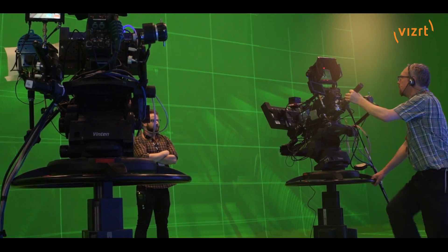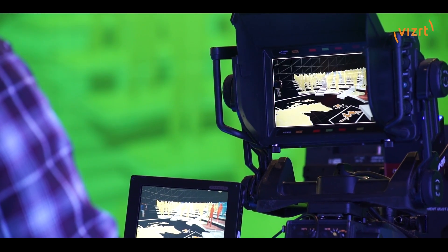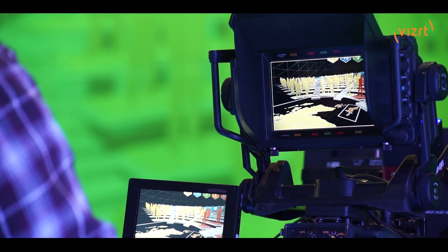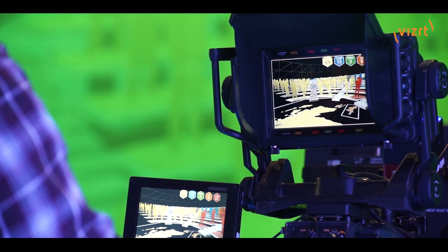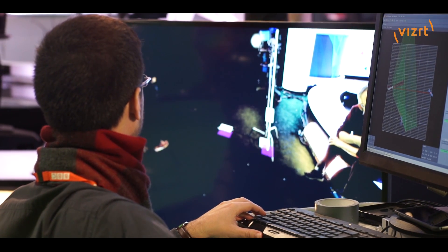Therefore our virtual cameras move exactly the same way, they deform the graphics in the same way reality is getting deformed.